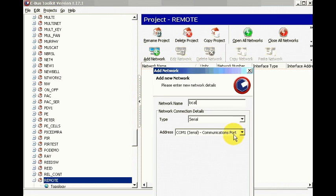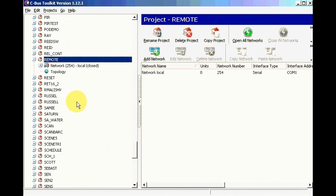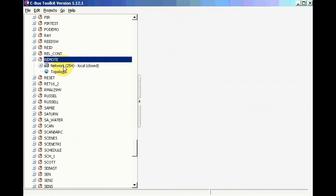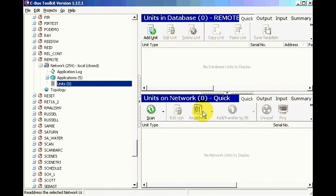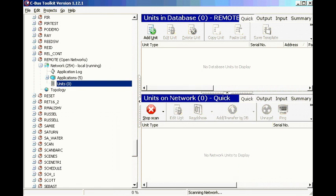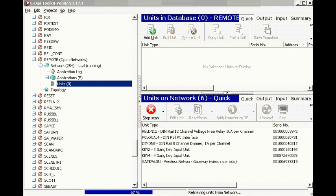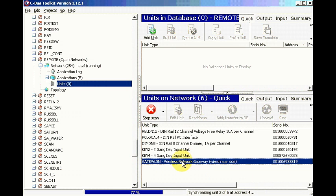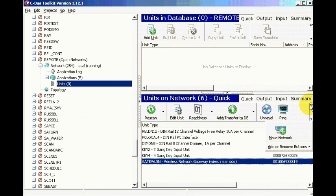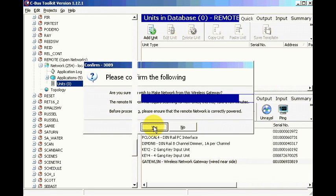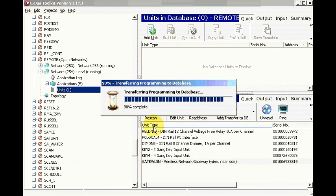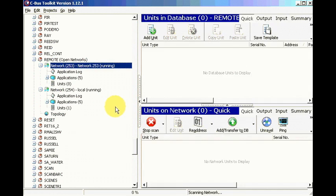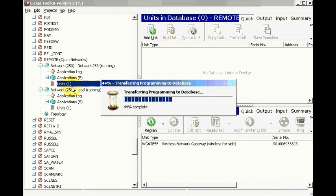I'm using a serial converter, scan our network, click on the gateway, and then make a network. This creates our second wireless network. I have nothing connected to the network, we're just going to program the remote.